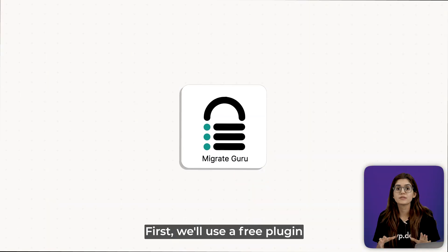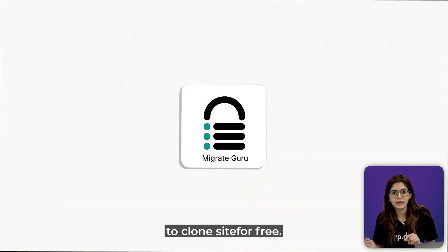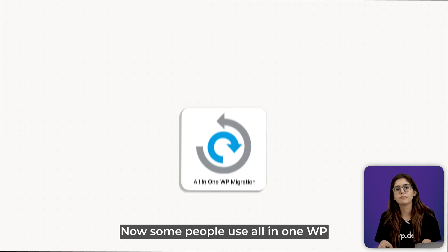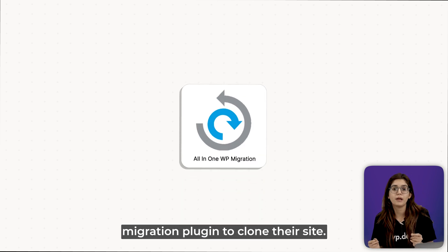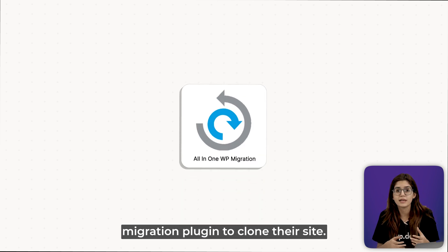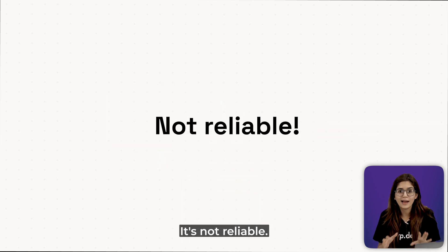First, we'll use a free plugin called Migrate Guru to clone our site for free. Now, some people use all-in-one WP migration plugin to clone their site, but here's the catch. It's not reliable.